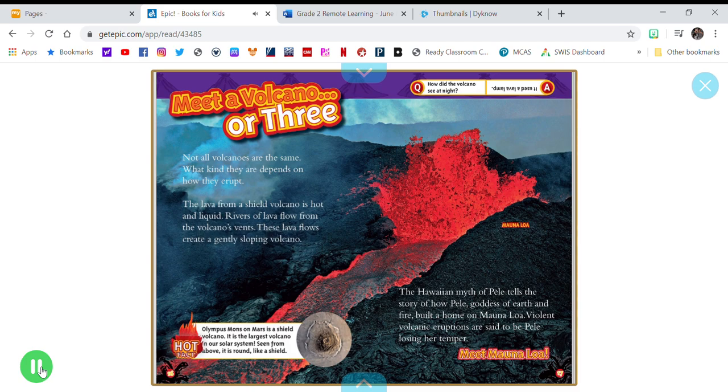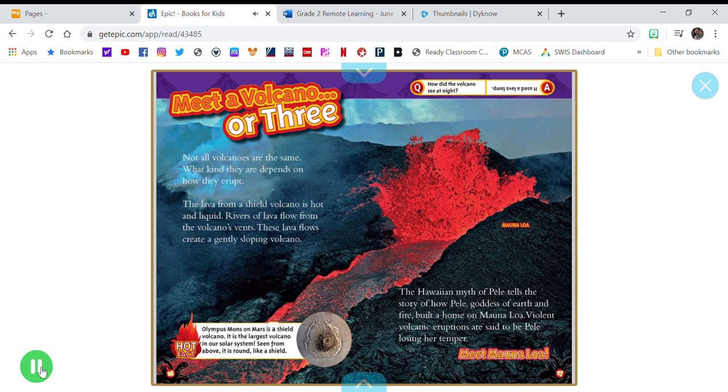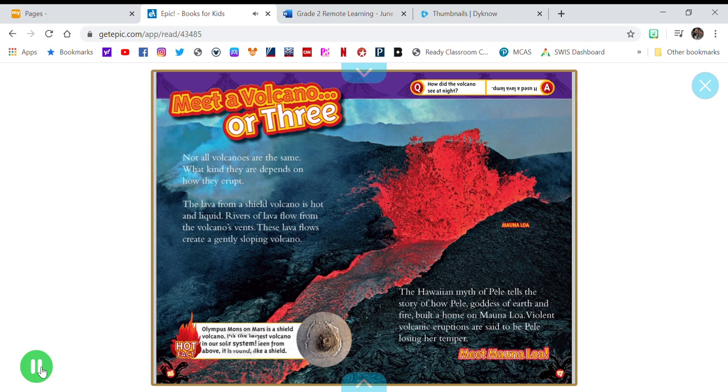Hot Fact: Olympus Mons, on Mars, is a shield volcano. It is the largest volcano in our solar system.